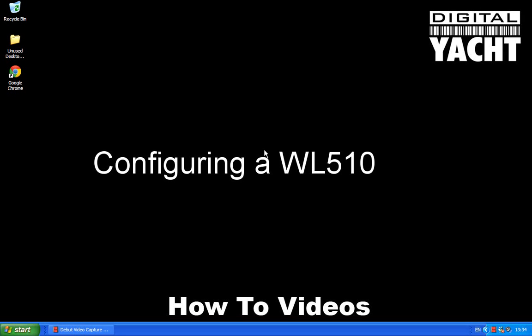Hi, welcome to the Digital Yacht How-To video series. Today's video is going to take you through configuring our new WL510 long-range Wi-Fi adapter.